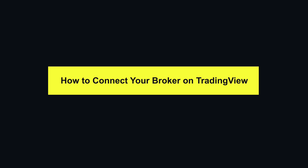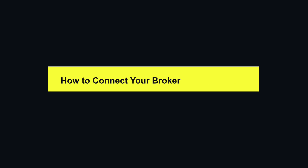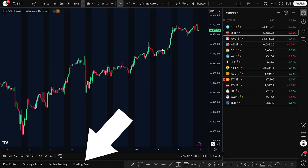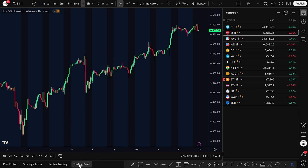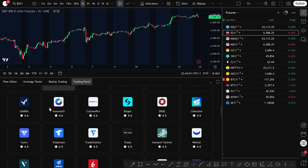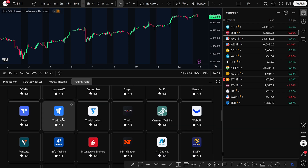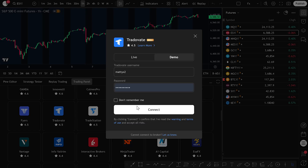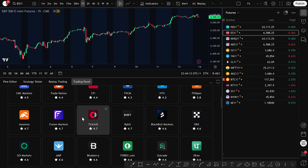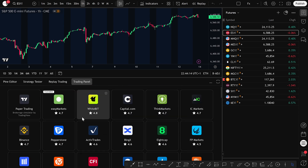Now that your workspace is set up, let's move on to brokers. At the bottom of the chart, click Trading Panel. This is where you'll connect your account. Depending on your region, you'll see options like Interactive Brokers or TradeOvate for futures. Click your broker, choose Connect, and log in with your credentials. Once you're connected, you can place trades without leaving the chart. But before we place any real trades, let's talk about practice.